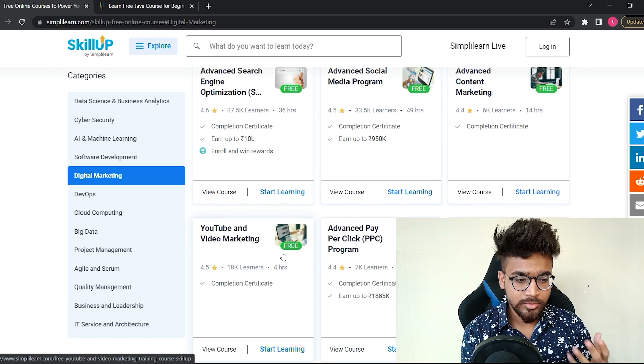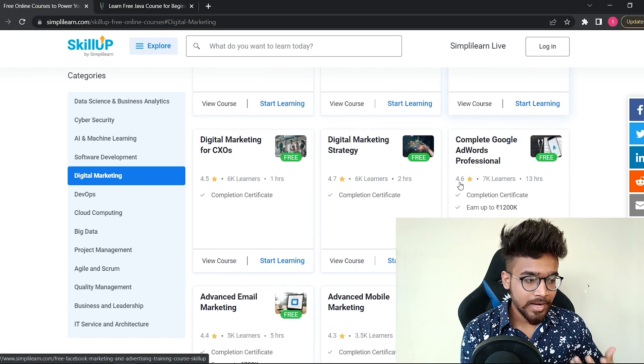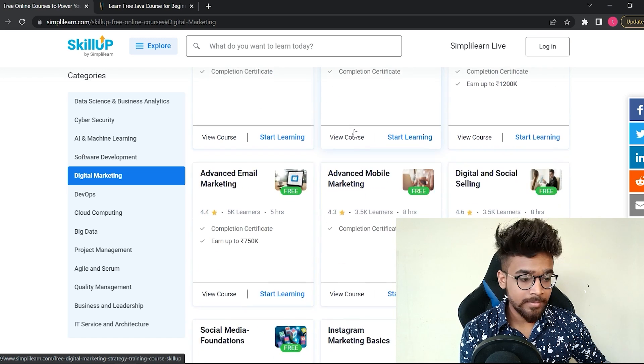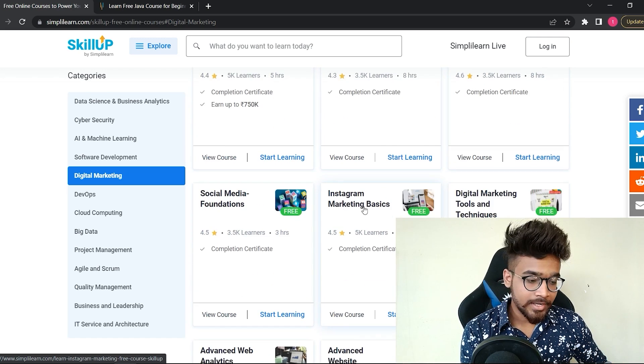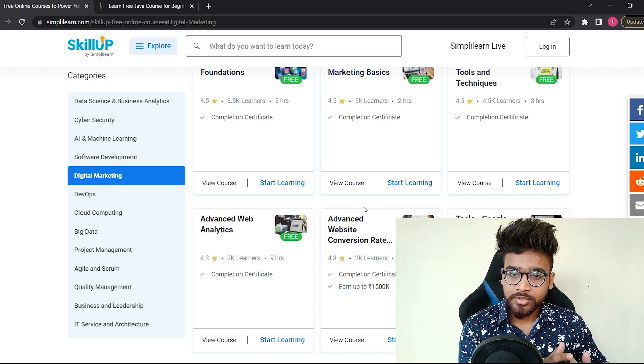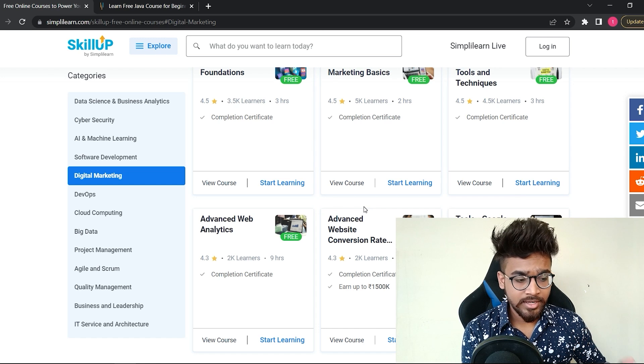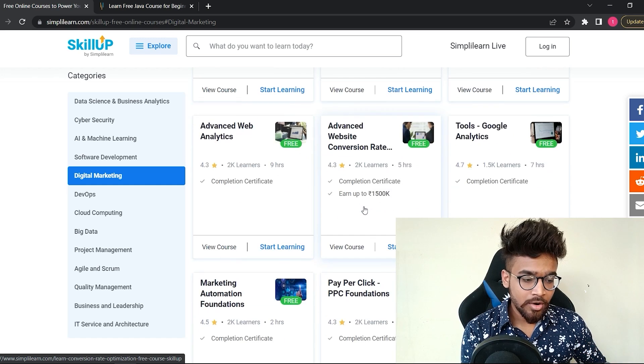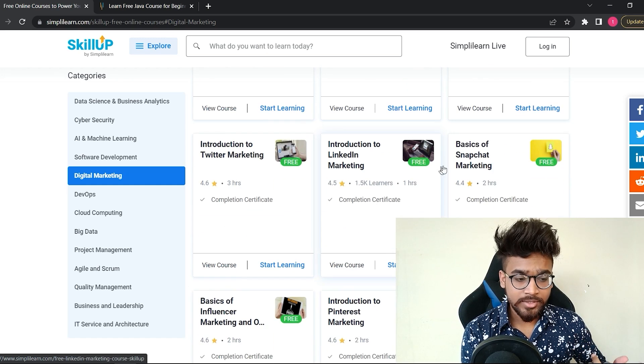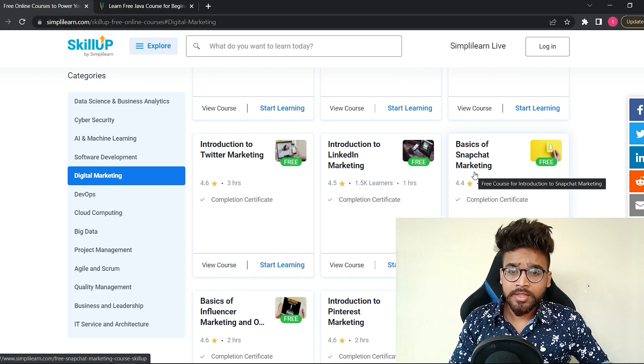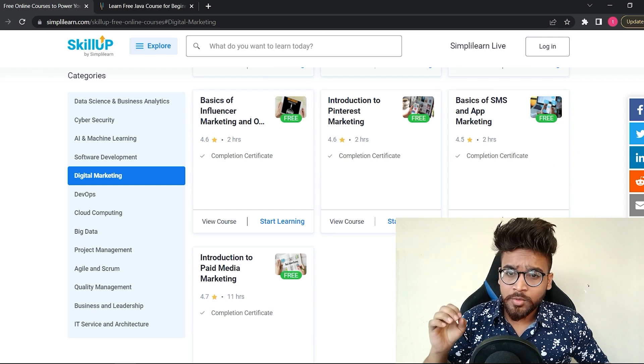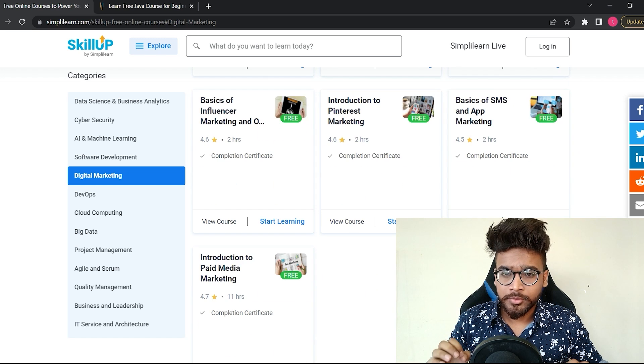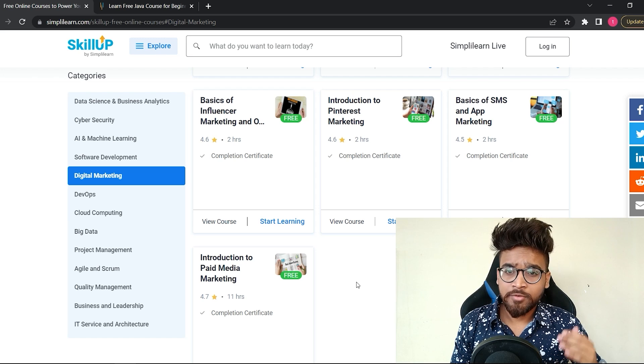On the digital marketing category, you will find a lot of free courses: social media, content marketing, PPC, YouTube and video marketing, Facebook marketing, marketing digital marketing strategy, advanced mobile marketing, Instagram marketing. Platform-wise courses are also available like Instagram course, LinkedIn course, YouTube course, and many other courses. Snapchat course is also there.